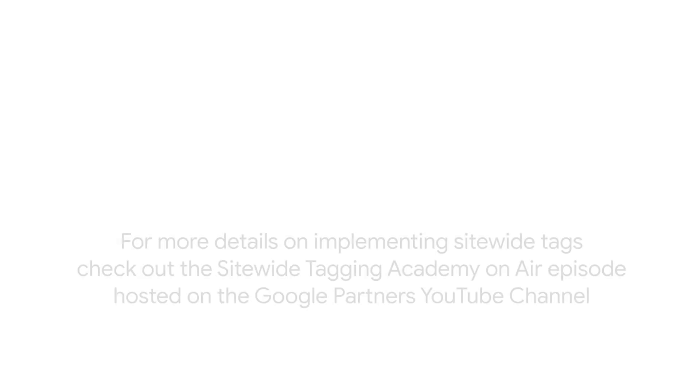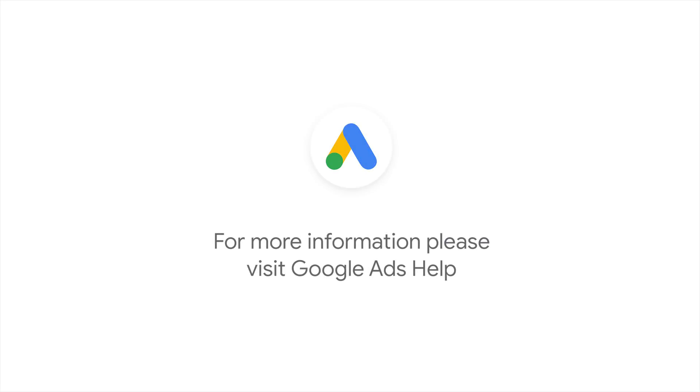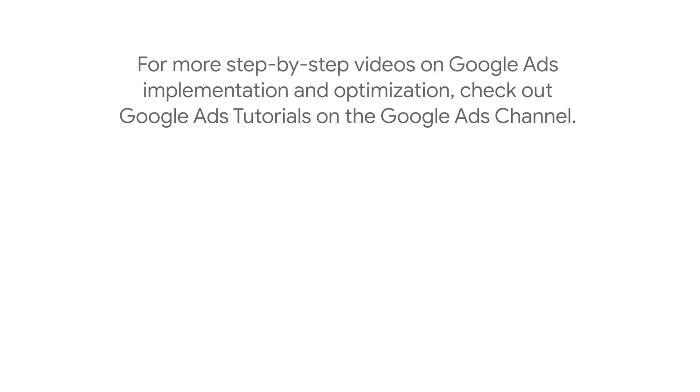For more details on implementing site-wide tags, check out the Site-wide Tagging Academy on Air episode, hosted on the Google Partners YouTube channel. If you have any questions or for more information, please visit the Google Ads Help Center. For more step-by-step videos on Google Ads implementation and optimization, check out Google Ads Tutorials.